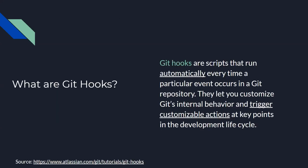But, so what are Git hooks? Why did I want to talk about them? So Git hooks are scripts that run automatically every time there's an event occurring in your Git repository. Let's say you want to merge, you want to commit, you want to push, you want these hooks to work whenever you do such things. And I got this definition from Atlassian, which are the builders of Bitbucket.